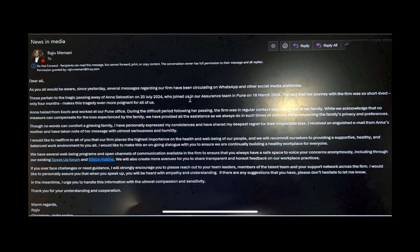I would like to reaffirm to all of you that our firm places the highest importance on the health and well-being of our people and we will recommit ourselves to providing a supportive, healthy, and balanced work environment to you all. I would like to make this an ongoing dialogue with you to ensure we are continually building a healthy workplace for everyone. We have several well-being programs and open channels of communication available in the firm to ensure that you always have a safe space to voice your concerns anonymously, including through our existing Speak Up Forum and Ethics Hotline.